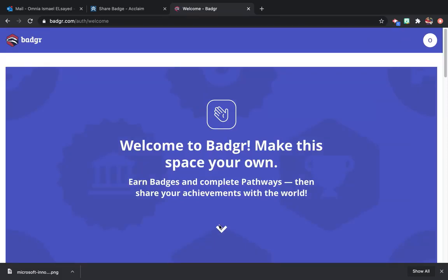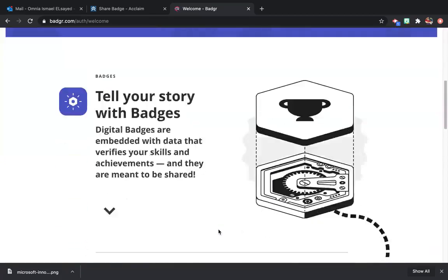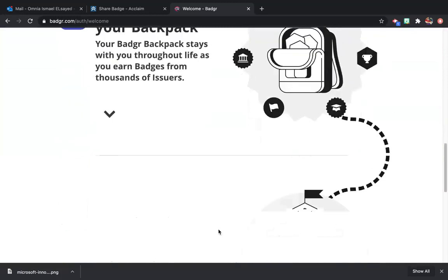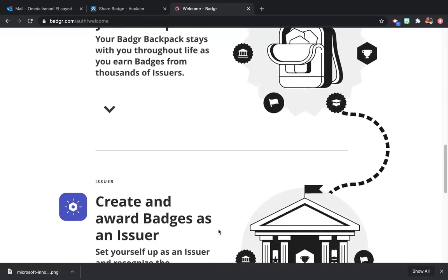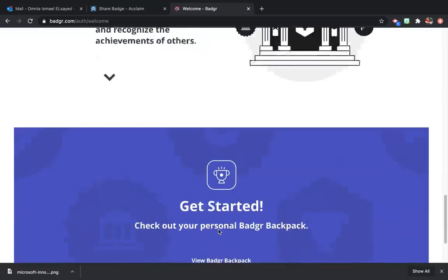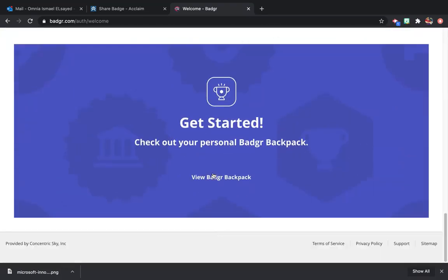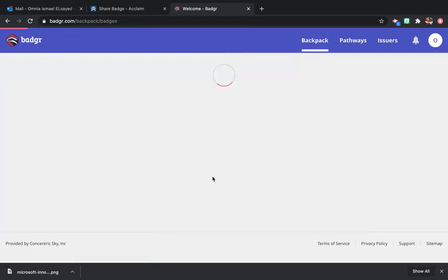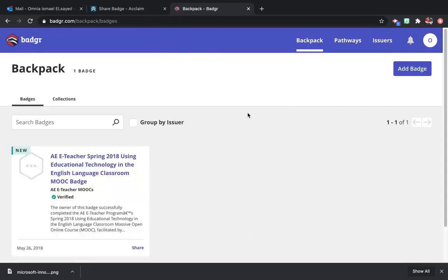Now I'll go down till I get View Badger Backpack. Add badge from here.